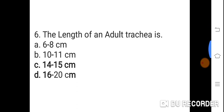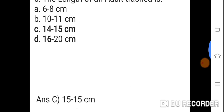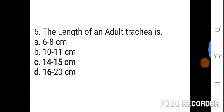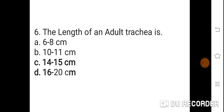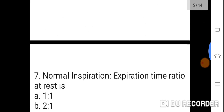Question 6: The length of an adult trachea is? Option A: 6 to 8 cm. B: 10 to 11 cm. C: 14 to 15 cm. D: 16 to 20 cm. Correct answer is C. 14 to 15 cm is the length of an adult trachea.